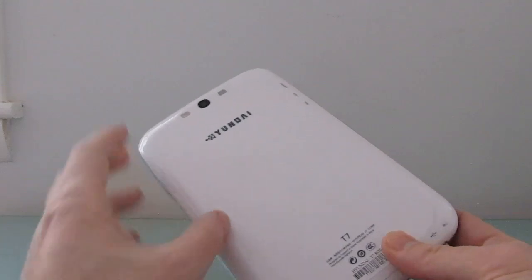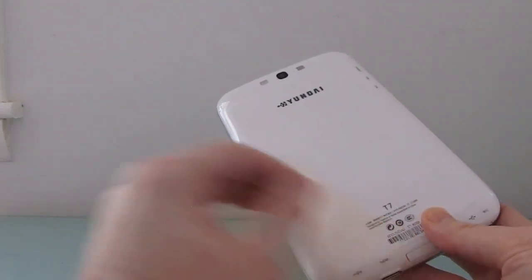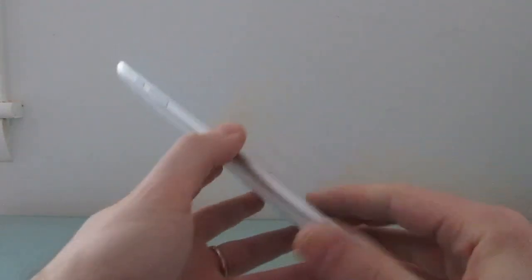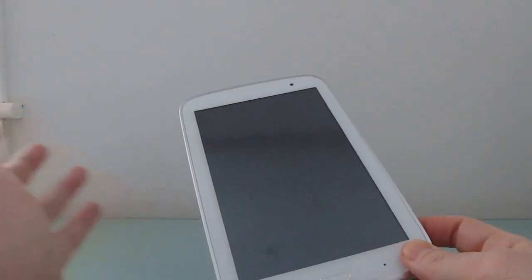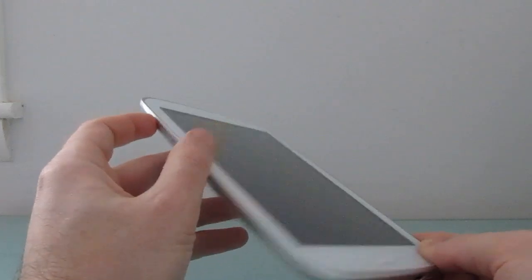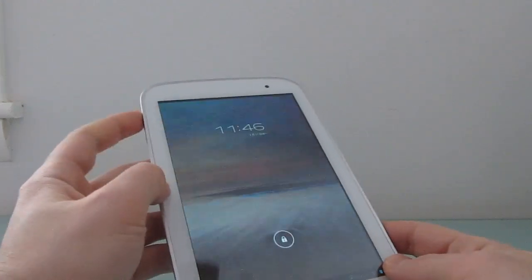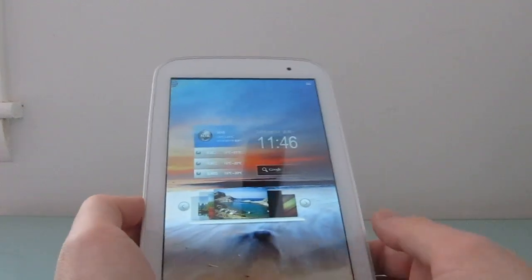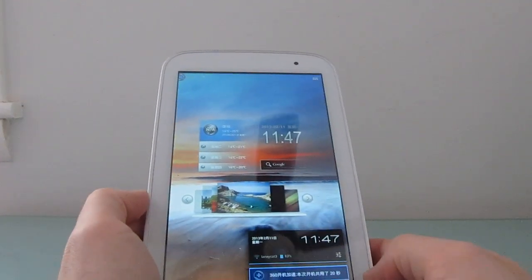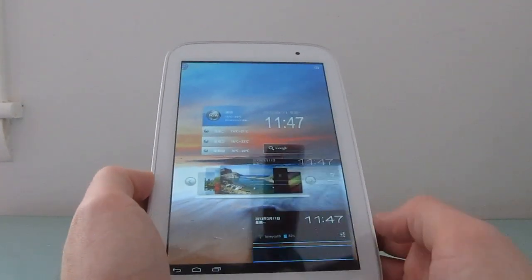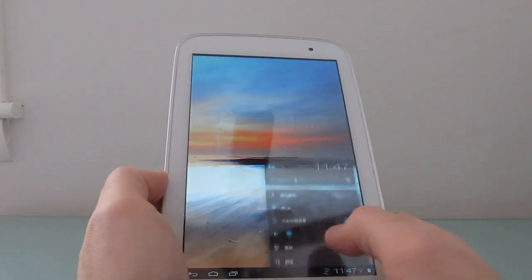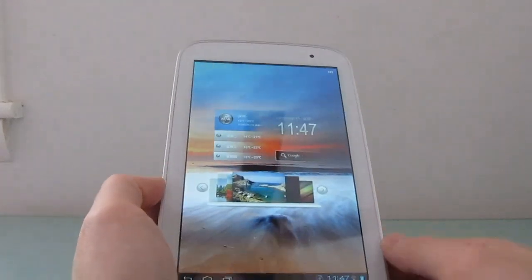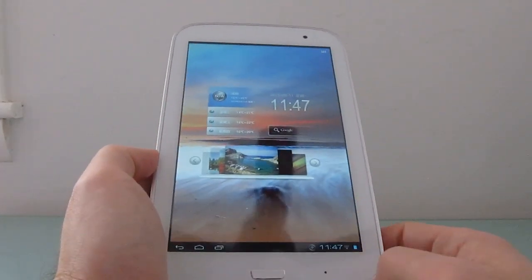So for instance, say you get yourself a Hyundai T7 tablet or something else. This particular one actually came with English set as the default operating system, but if you did a factory reset, it would go to Chinese. So if you get a tablet and you can't speak the language of the system, and you see all these icons that you can't necessarily understand, and you go into settings and you don't know what those things mean, there's actually a fairly easy way to just go ahead and change the language.